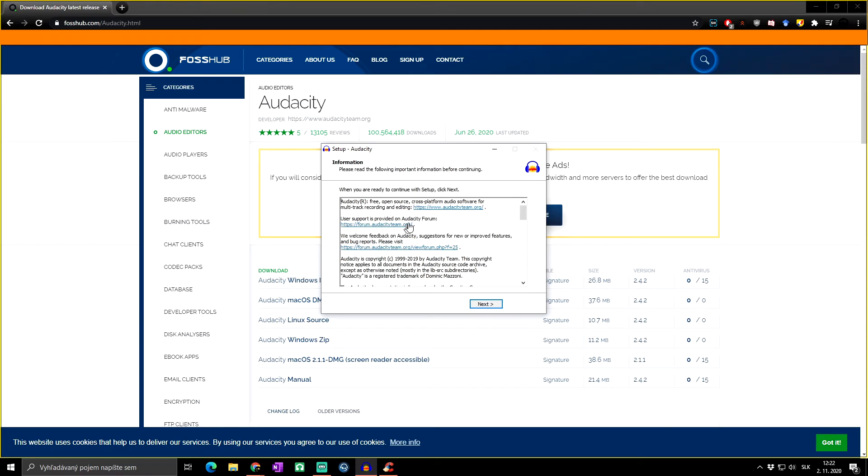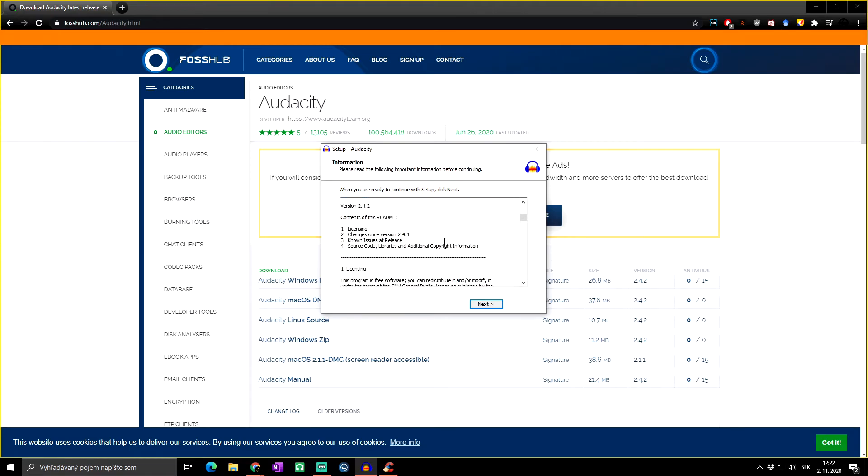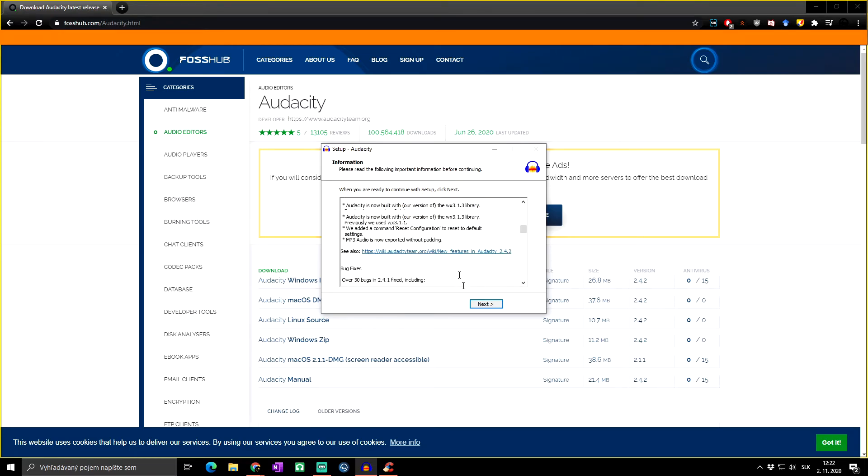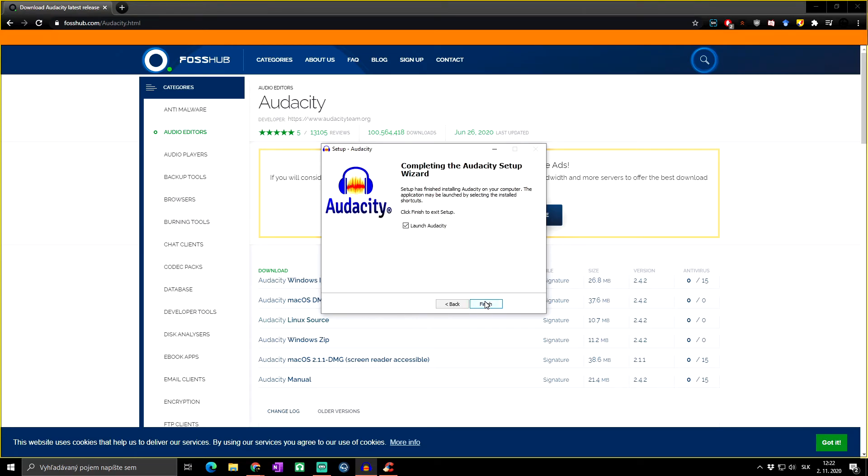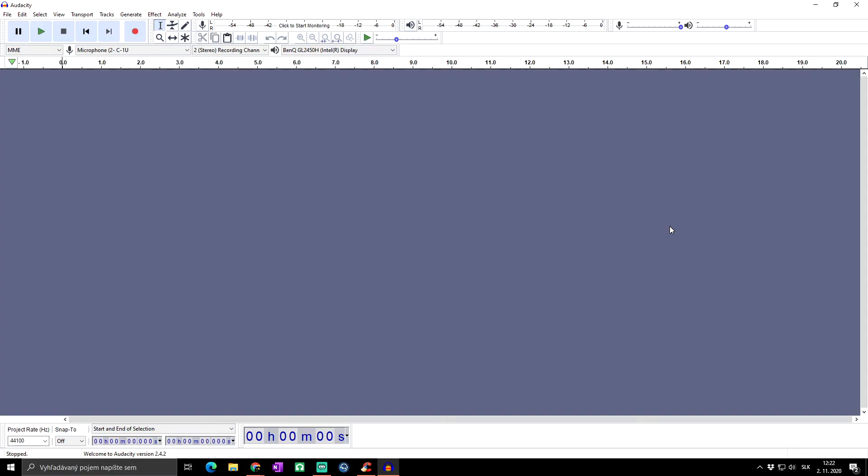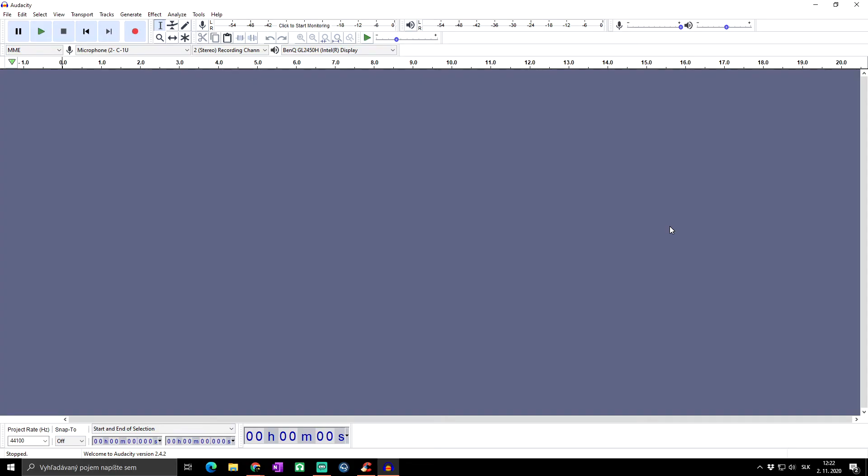As you can see, it's quite fast. Then some more information—simply click on next and launch Audacity. Okay, so this is how you can download and install your Audacity software, the free software for recording and editing your audio.